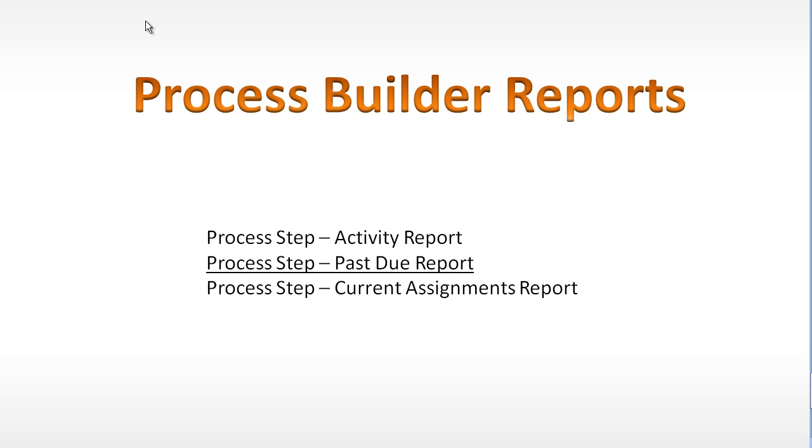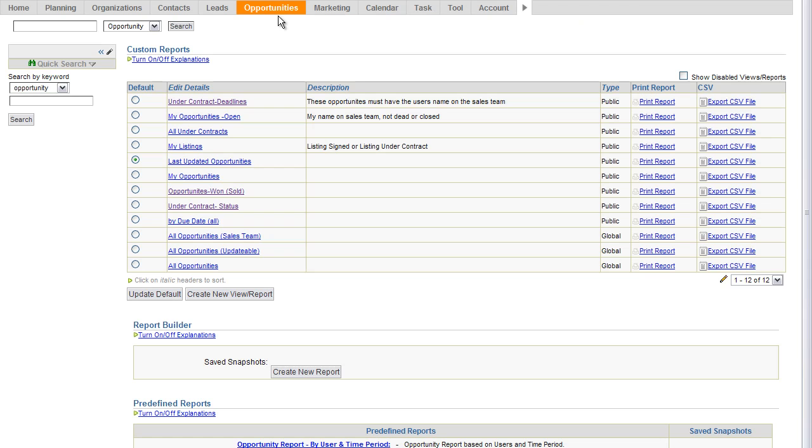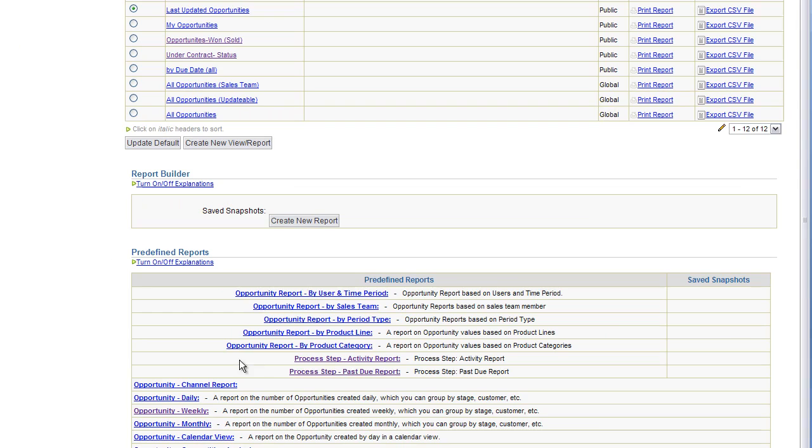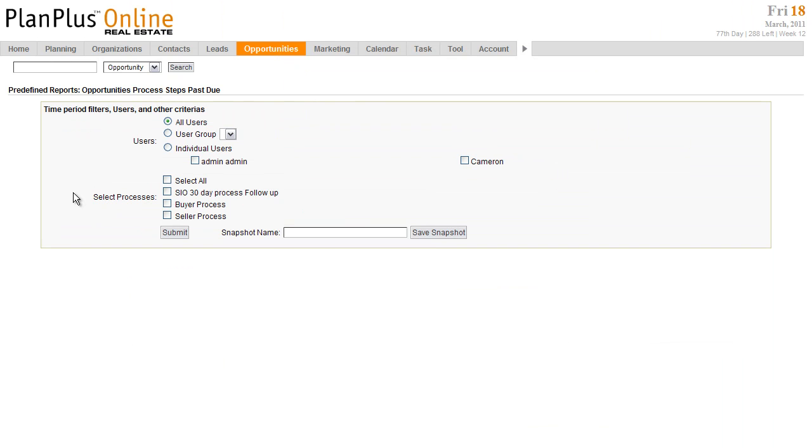Okay, next we'll talk about the process step past due report. The process step past due report is also on the views reports page of the Opportunities tab. We'll select past due reports. This report has fewer options to choose from. I can select just certain users. I can select all users or user groups. I don't have any user groups created in this account, but if I did I'd be able to select an entire group. And I can select one or more processes. I'm going to select all processes for this report. Submit.